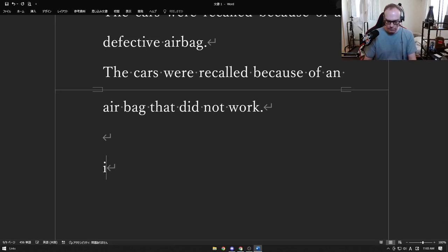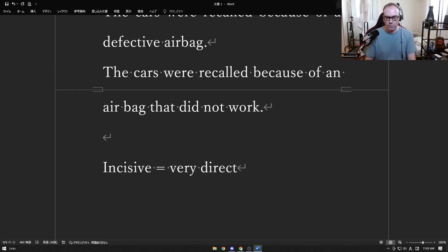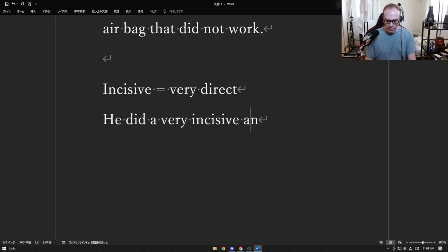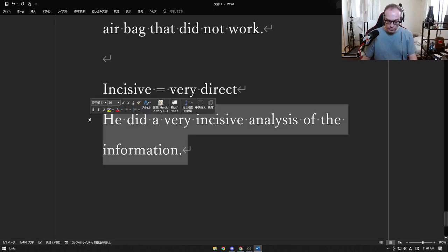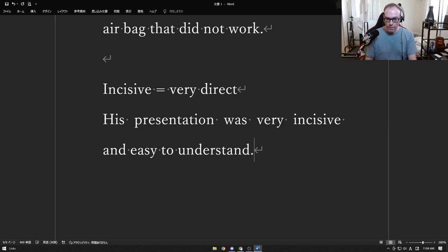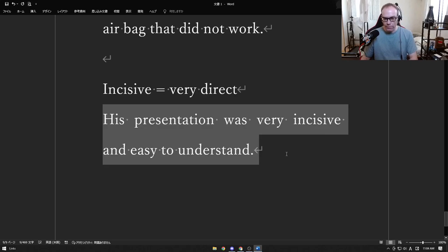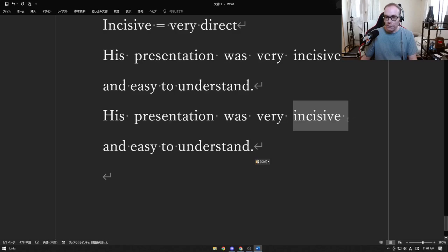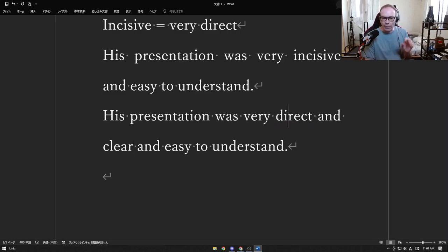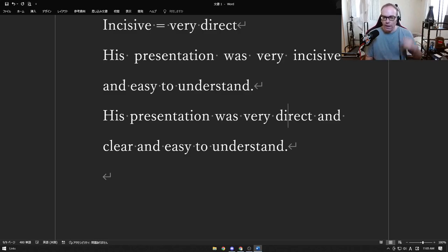Incisive means very direct — usually when talking or writing about something. He did a very incisive analysis of the information. His presentation was very incisive and easy to understand, meaning it was very direct and clear. It would also mean it was quite short because he didn't spend time on extra stuff — just: here is A, here is B, here is C, very easy to understand.